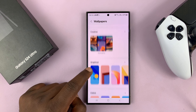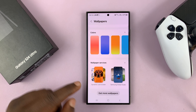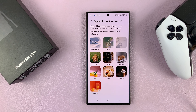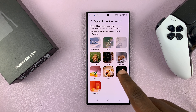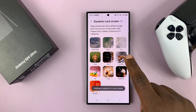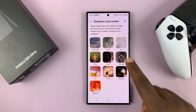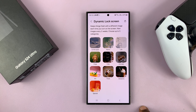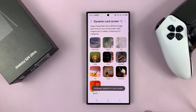Scroll down until you see Dynamic Lock Screen. If you tap on that, you have a couple of pre-installed options. You can choose several categories — for instance, landscapes, animals, food. You can basically choose up to five categories.